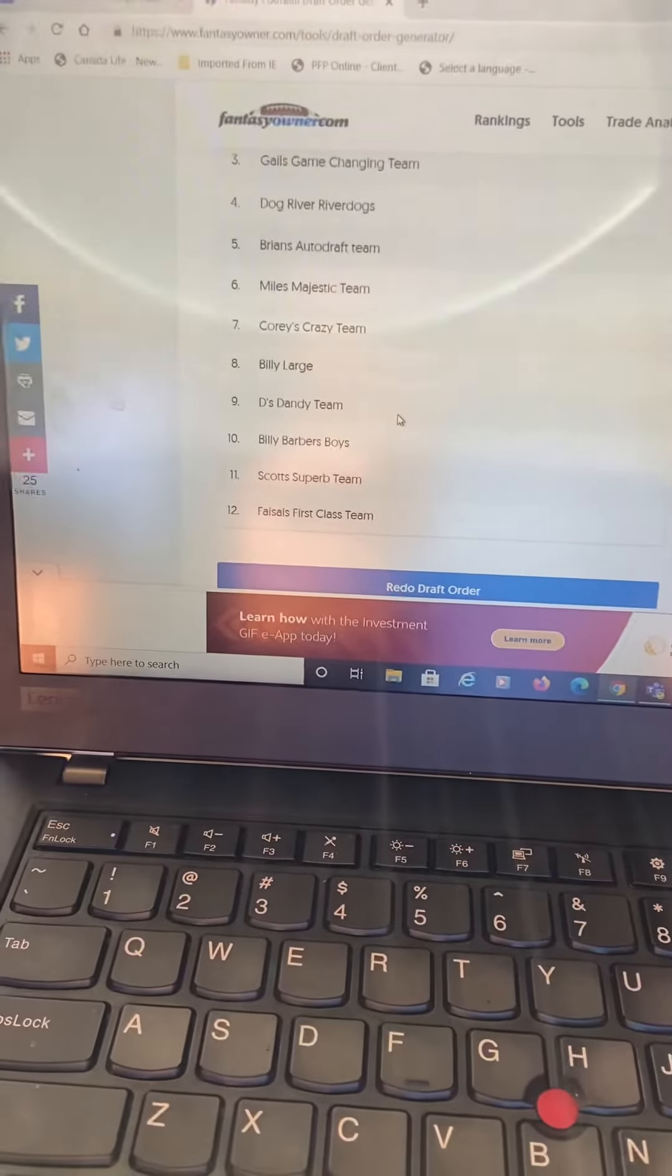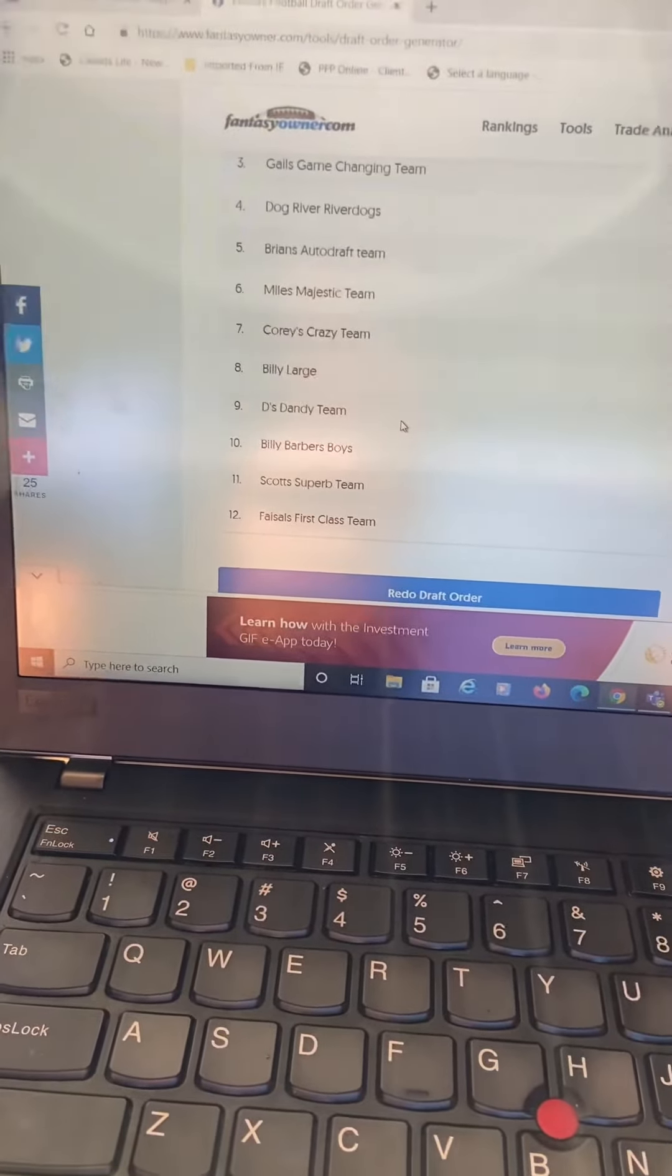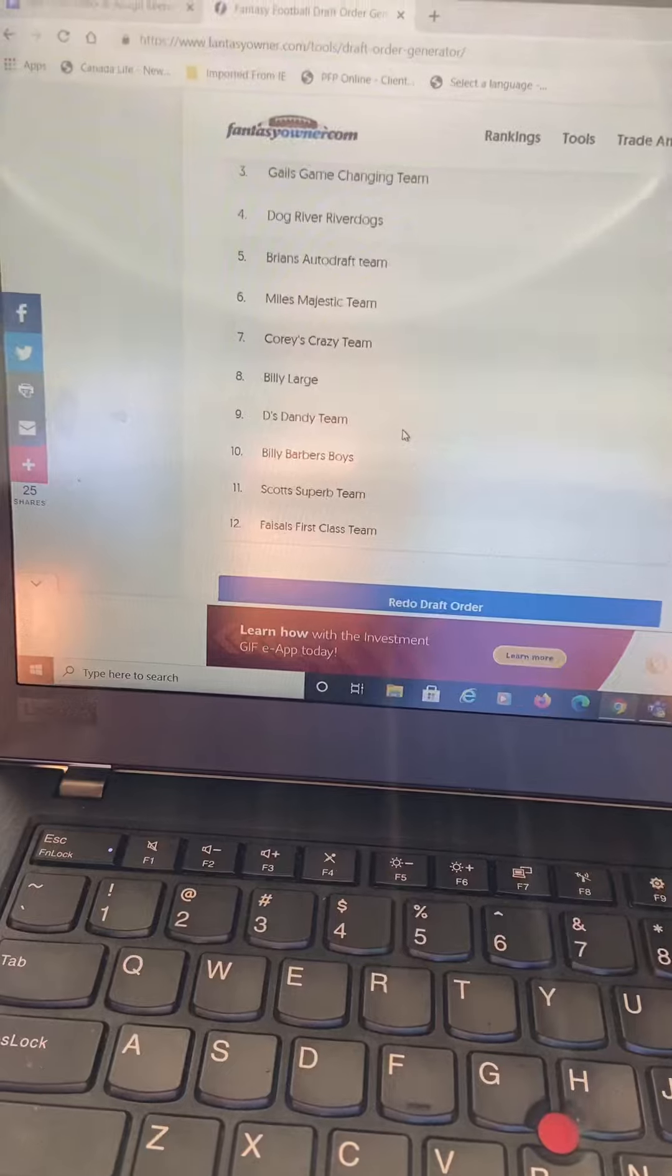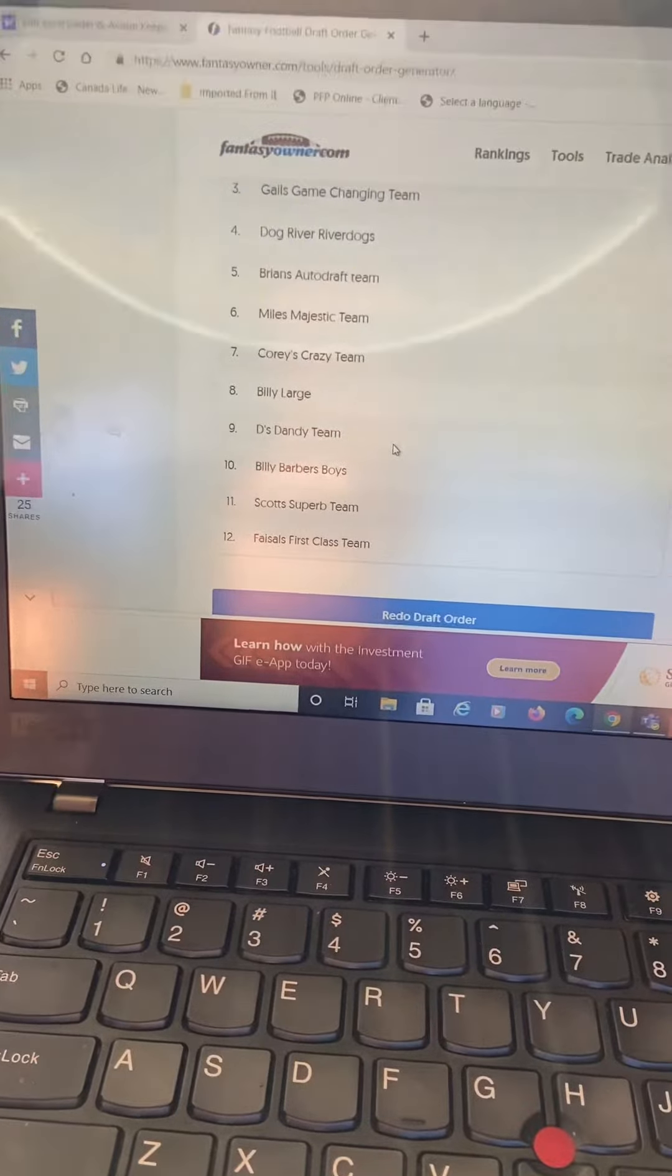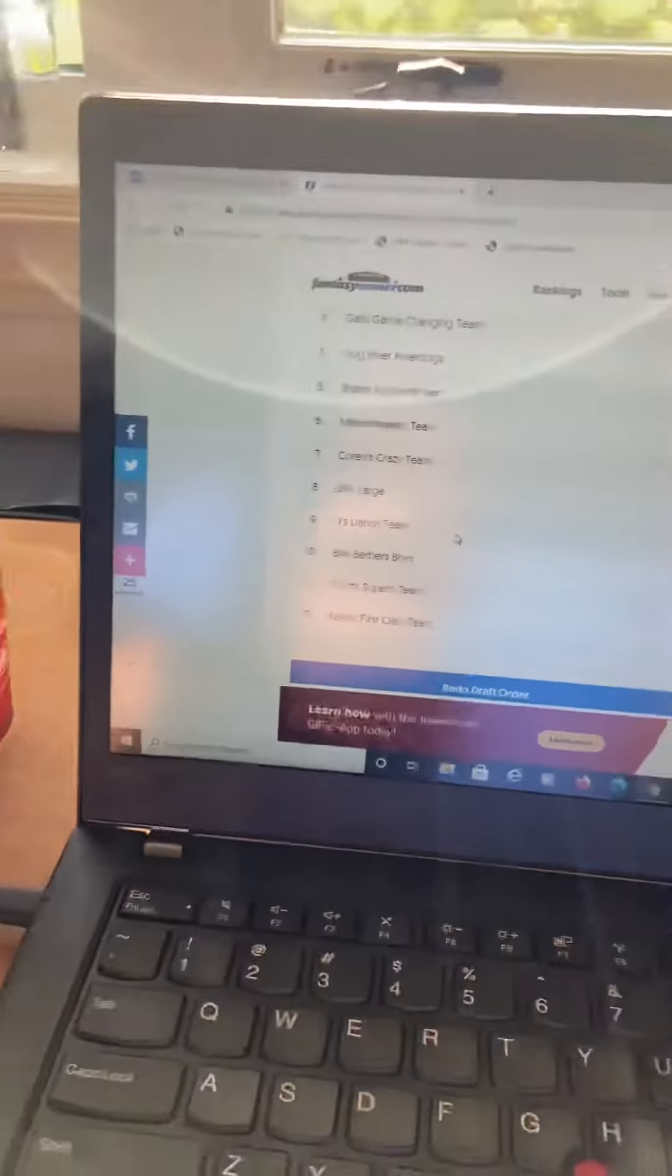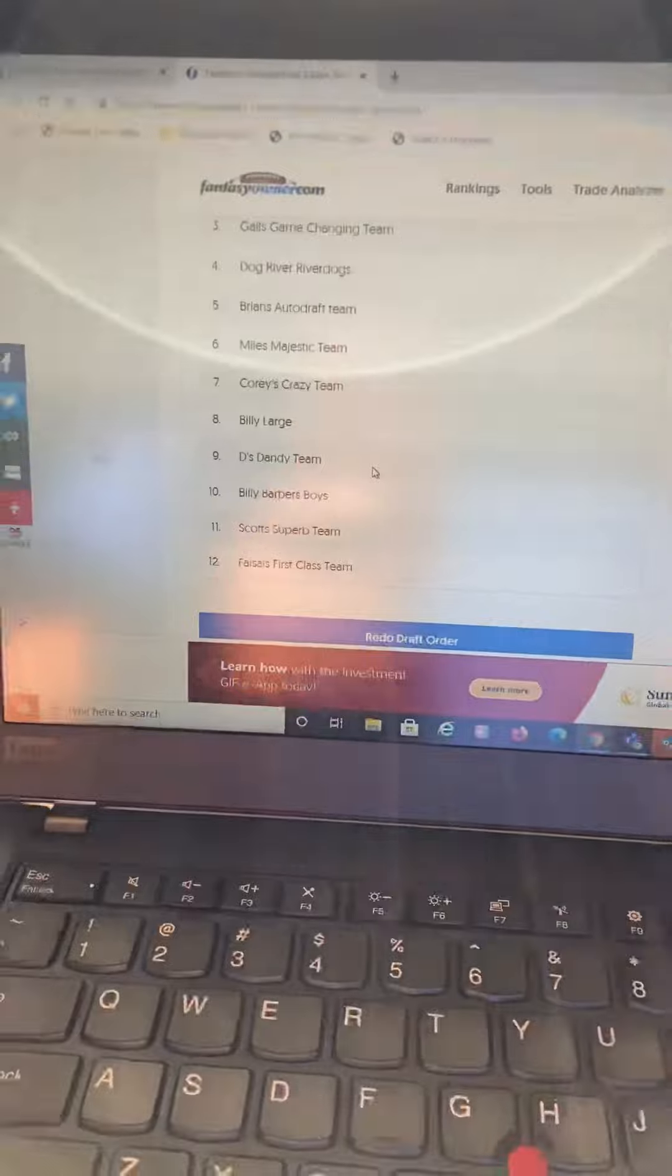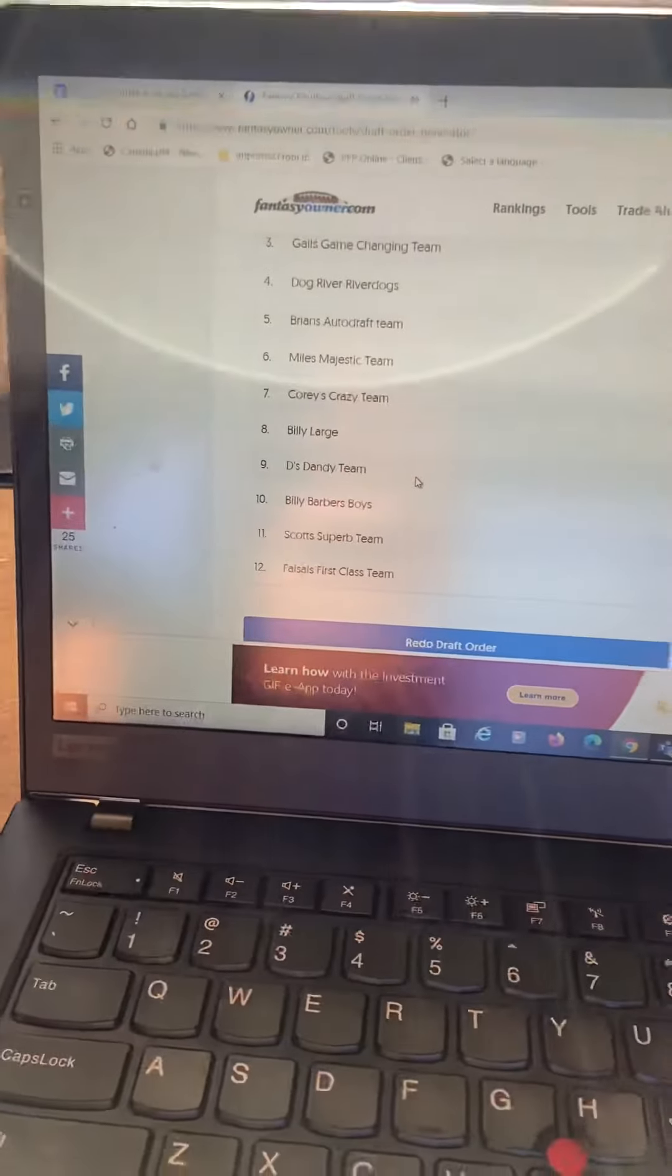Ten, Billy Barber's boys. Eleven, Scott's superb team. And twelve, Fazzle's first-class team. So now that that's set, we all know where we're drafting. You can plan accordingly.